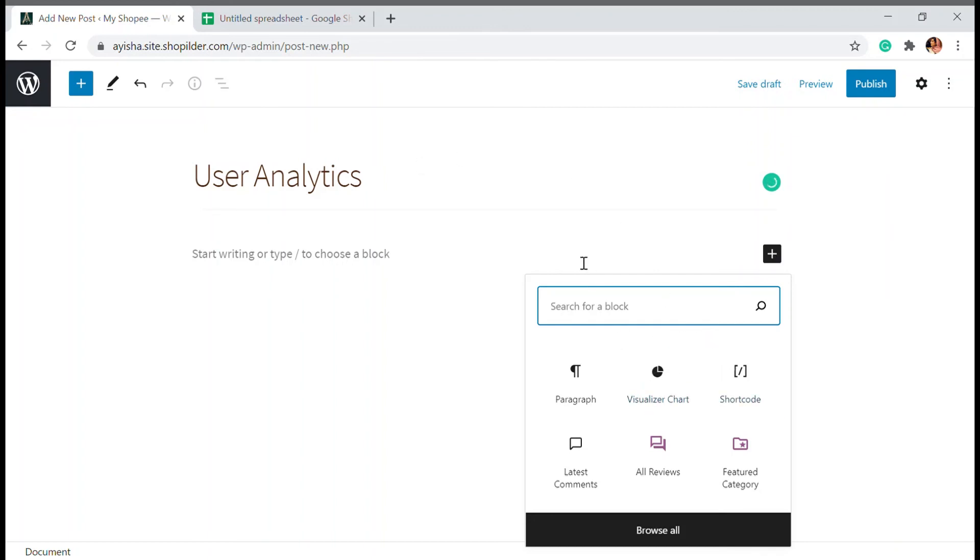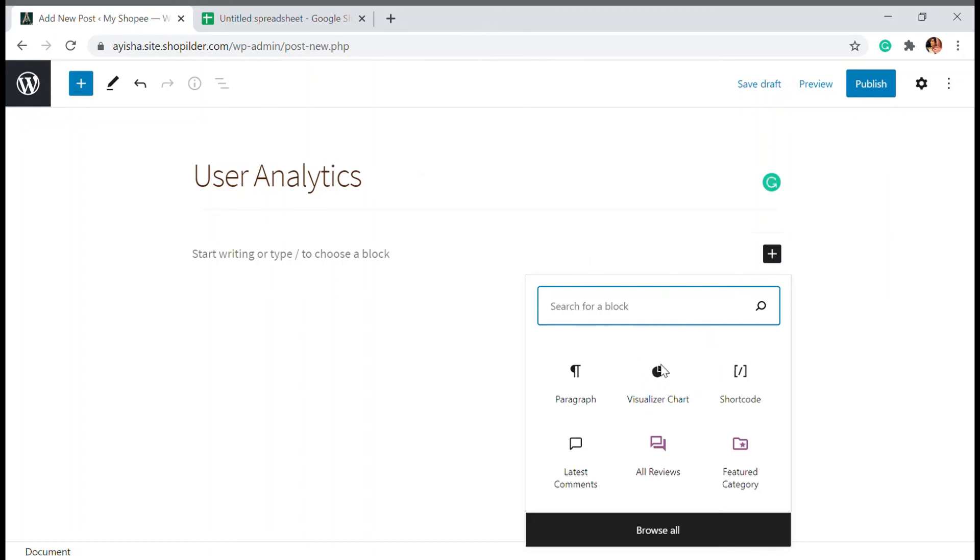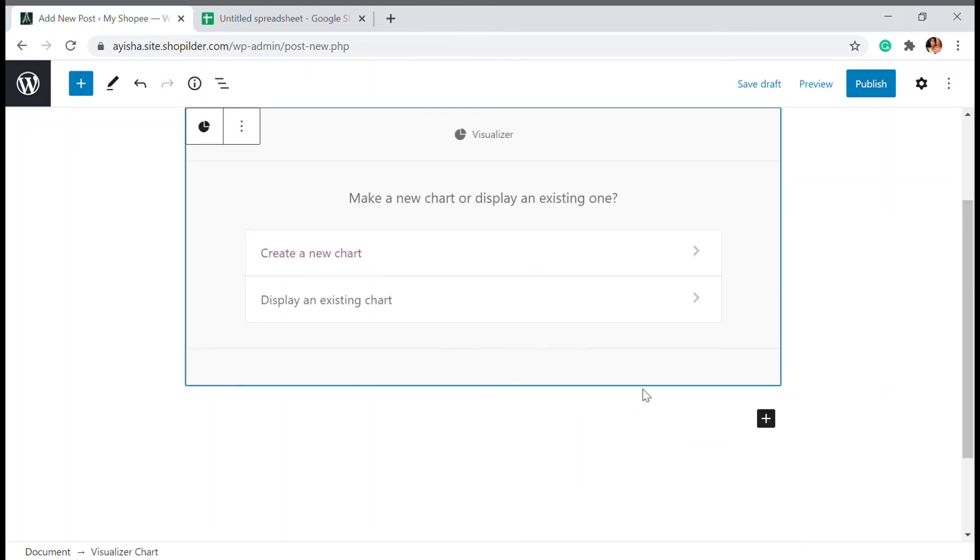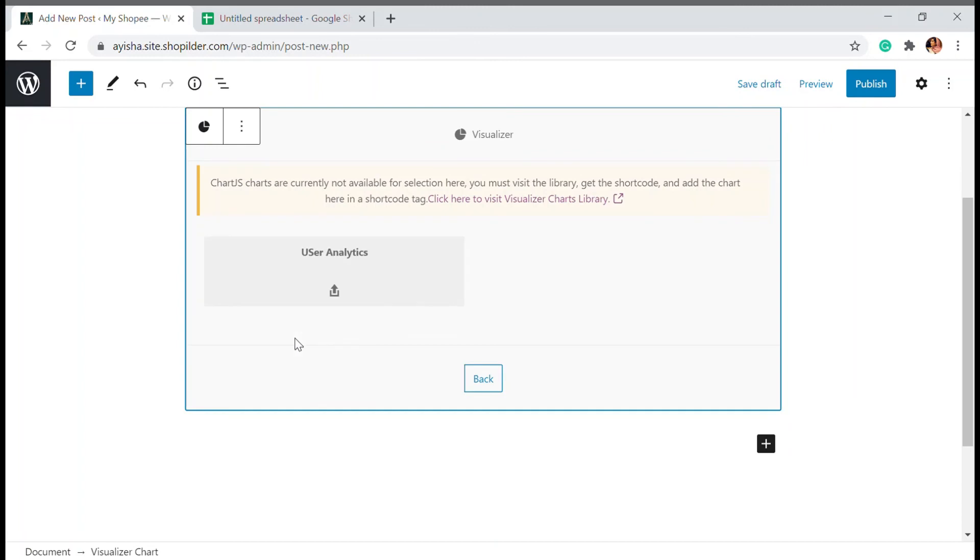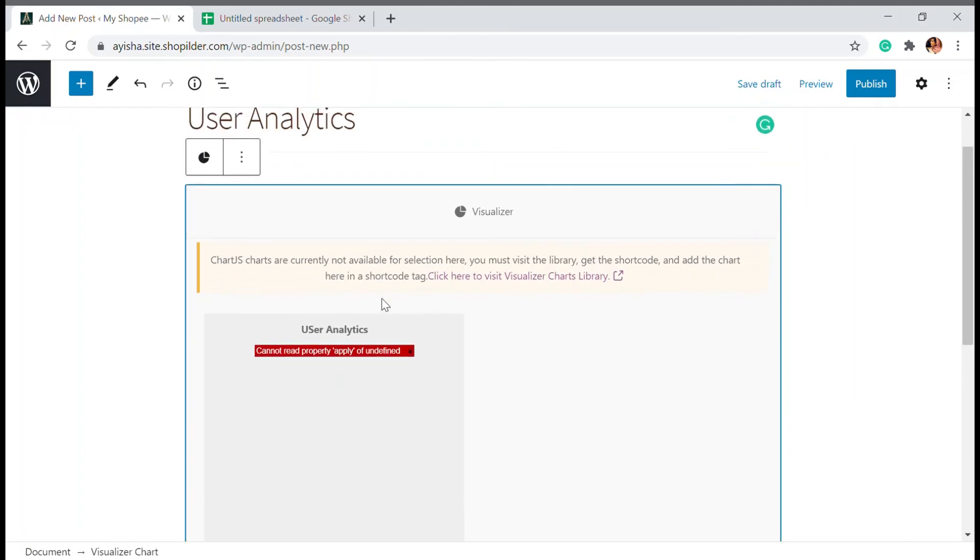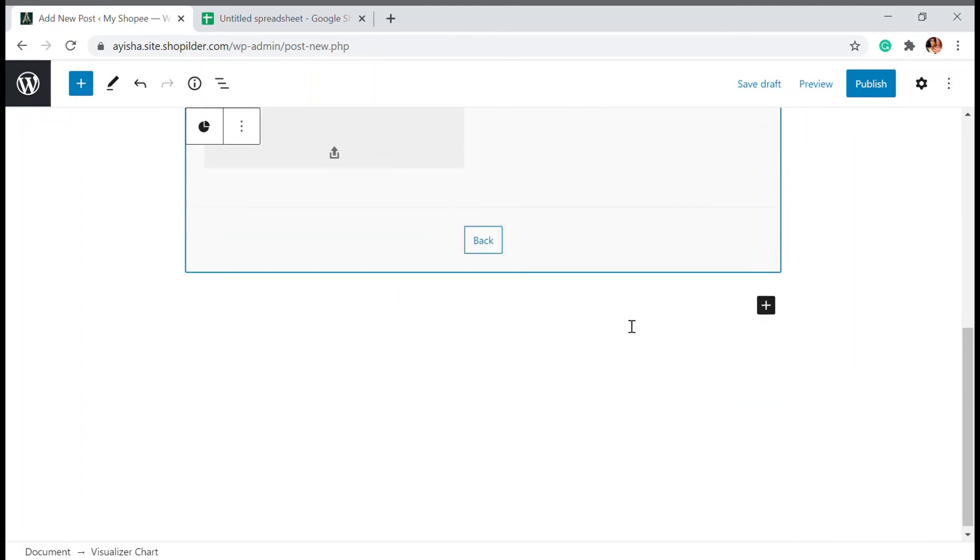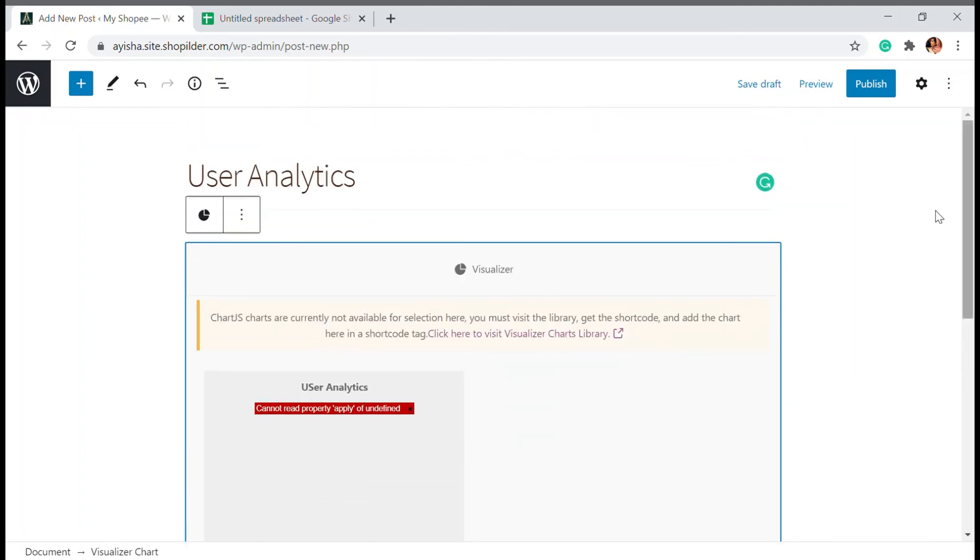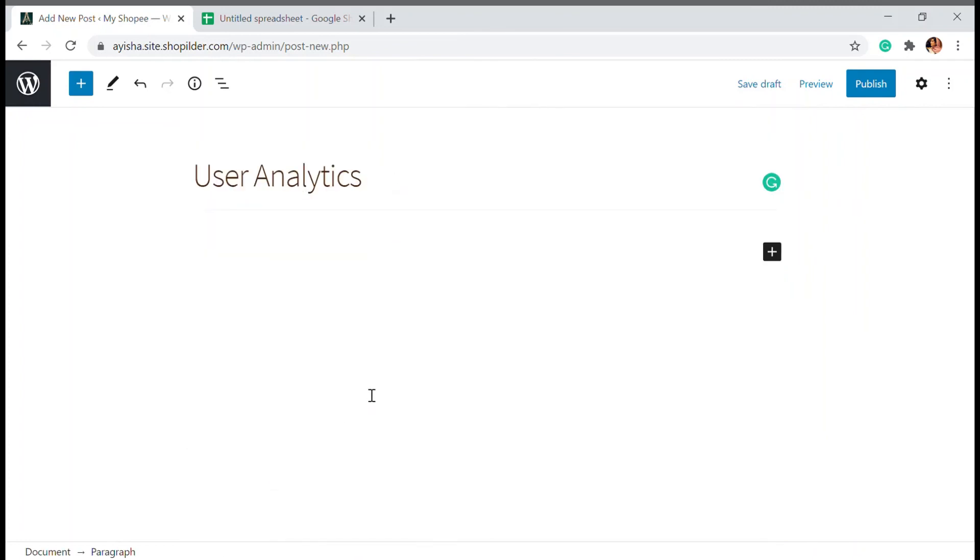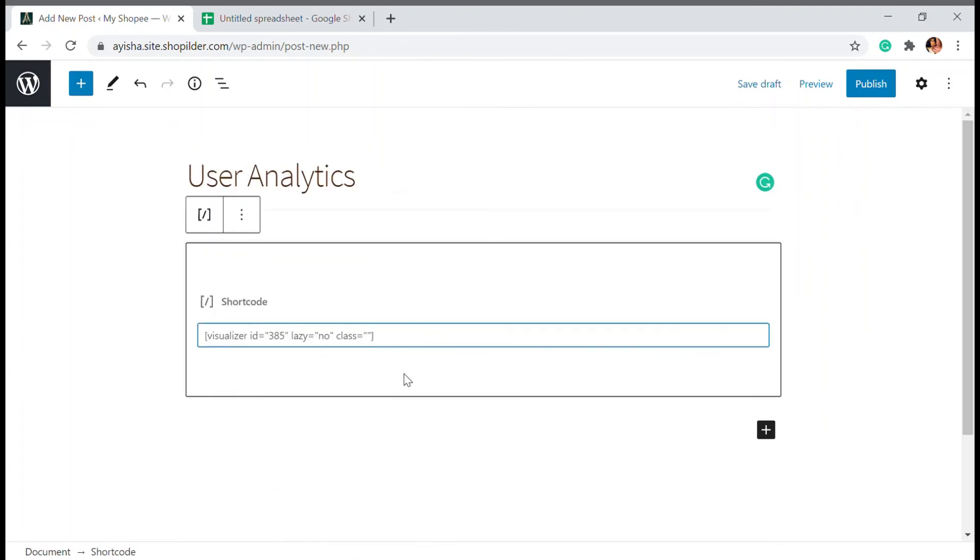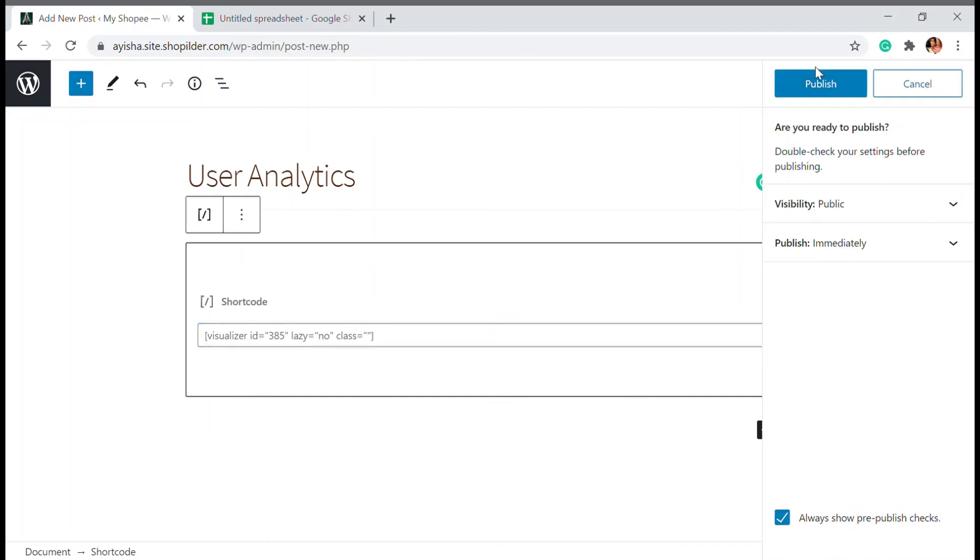Sometimes you can also add it from the block or elementor or whichever thing that you are using. You can add them directly through that. You can see the visualizer chart widgets in the dashboard. You can just display the existing chart. So here it's not supporting. If you have another thing, you can just use that. I have also copied the short code. So I'm going to copy that short code here and publish it.